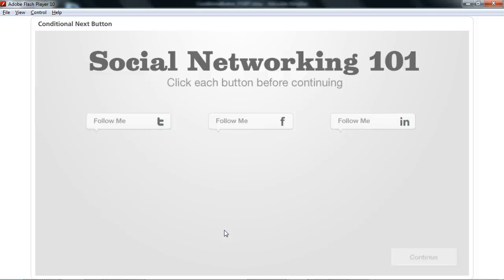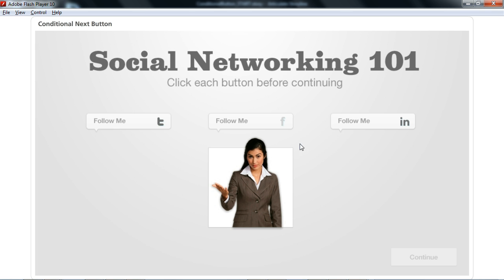Let's take a look at how we can work with states to evaluate what a learner has clicked and hasn't clicked. So let's say in this example we want the learner to interact with these three buttons, but we don't want them to advance until they've clicked each of the buttons or viewed each of the content.